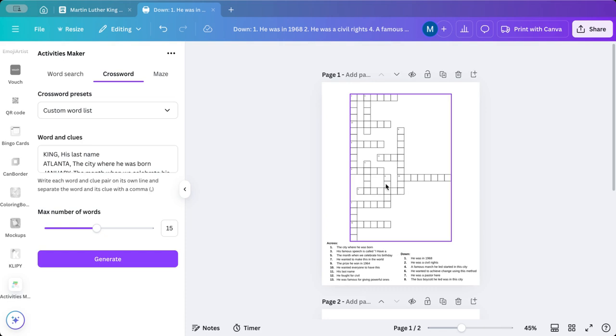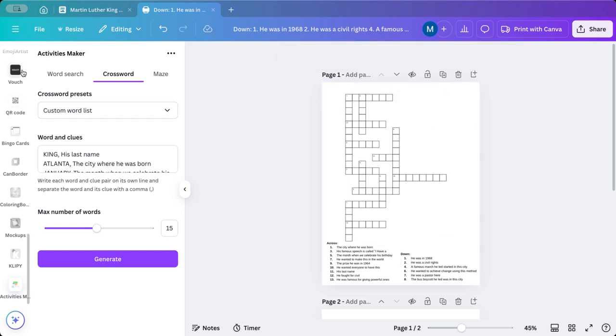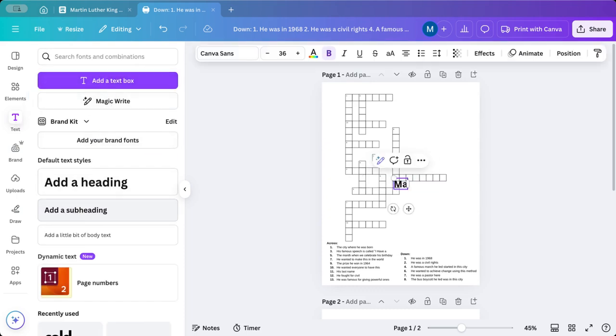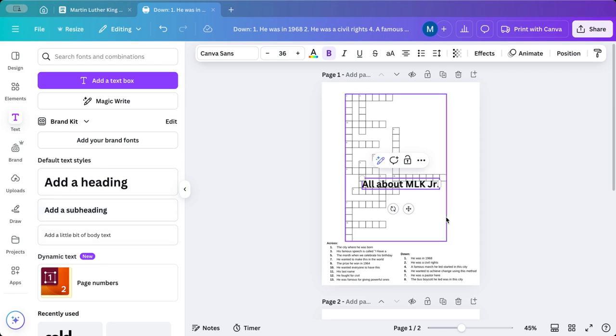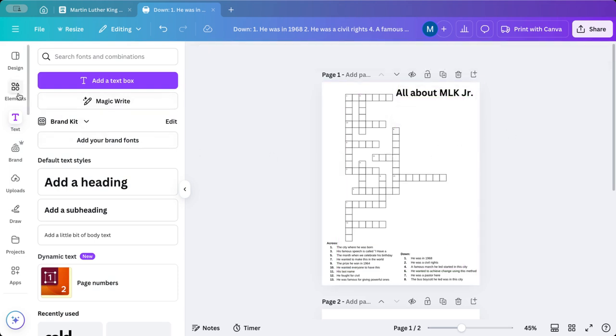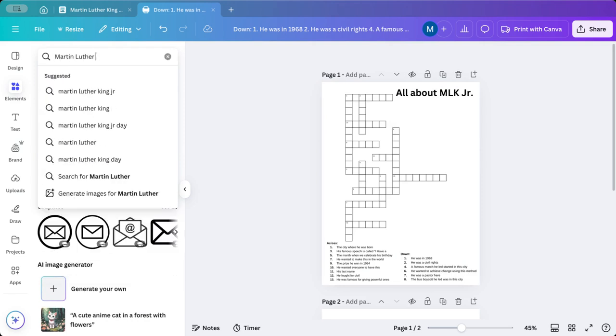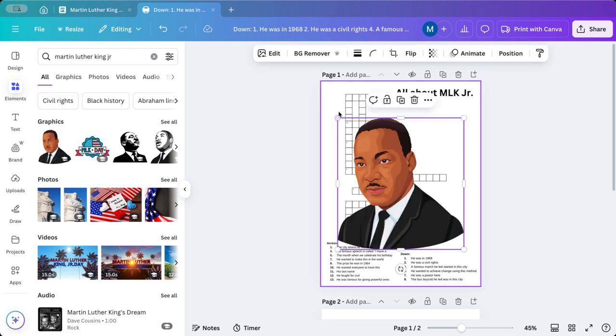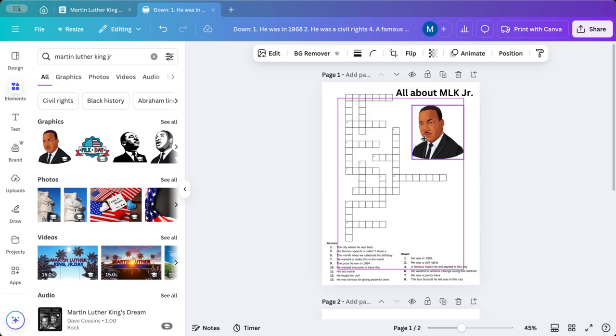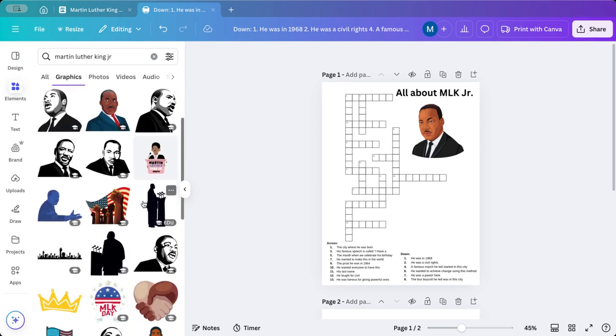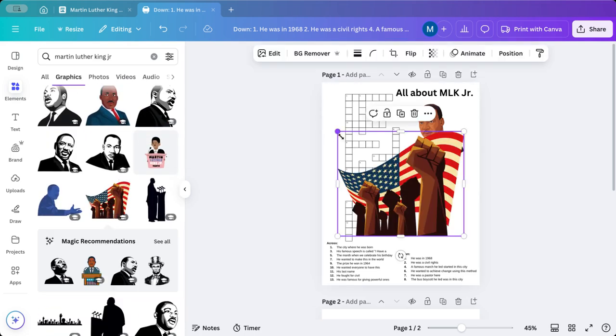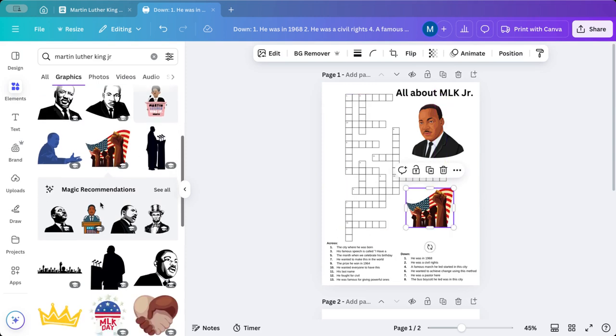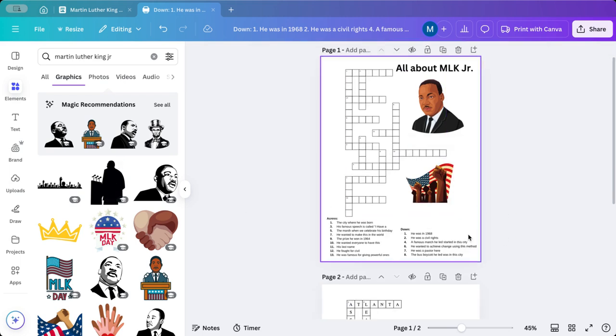So now one of the things that I can do is I can jazz it up. I can add a title to it if I want to, and I can put that over here in a text box. So I'm going to go back to my text and do all about MLK Jr., and I'm going to put that over here. One of the other things you can do is I can go to elements, and I can look for pictures of Martin Luther King. It's always nice to associate a picture with a person, and then I can add other graphics if I want to. I could put this on here if I would like. Here he is giving a speech. I could put that in there if I wanted to, but you can jazz it up a little bit any way you want to.